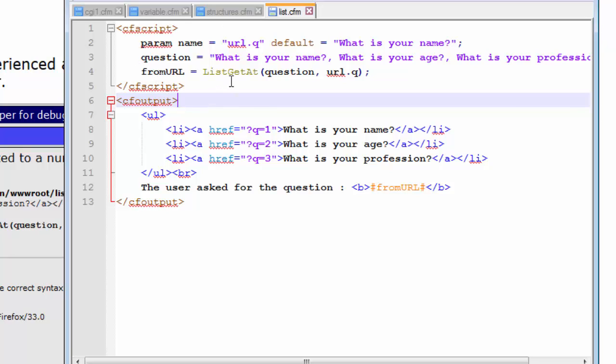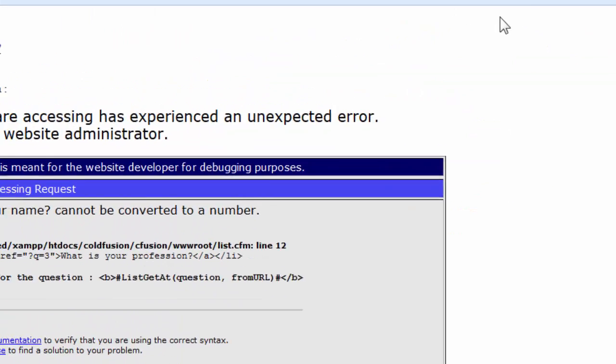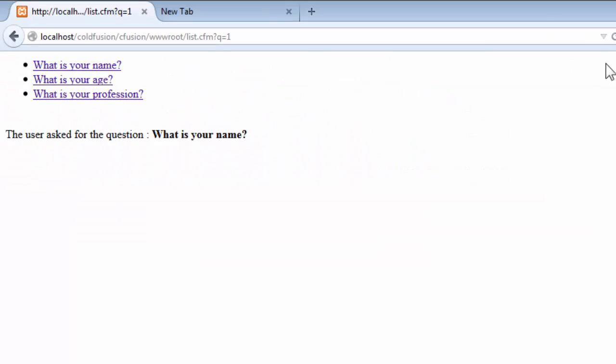So it takes the value and stores inside this listgetat function. And the listgetat function retrieves the question that the user wanted and displays it on the page. So let's see what happens now. Let's save this file and let's go back to our page and refresh it.